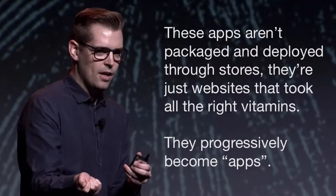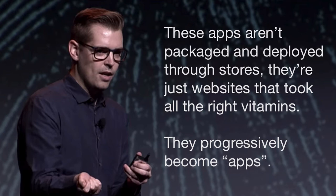So Alex Russell, the person who coined the term PWA, likes to point out that PWAs are really just websites that took the right vitamins. So they're not an entirely new technology. Rather, they're just websites that get enhanced. And that means that there are a couple of new technologies involved that you need to learn. But most of the things that you need are things that you already know. So HTML and JavaScript, responsive layouting, and so on.